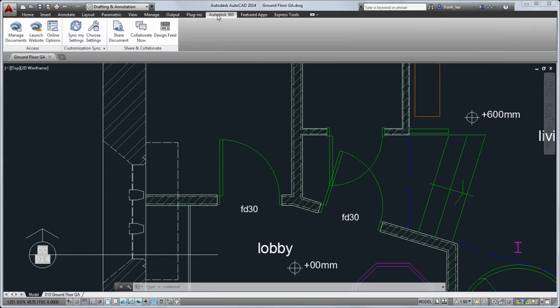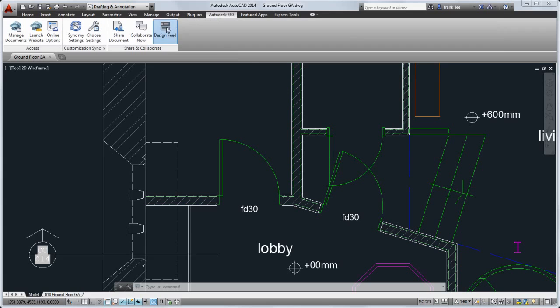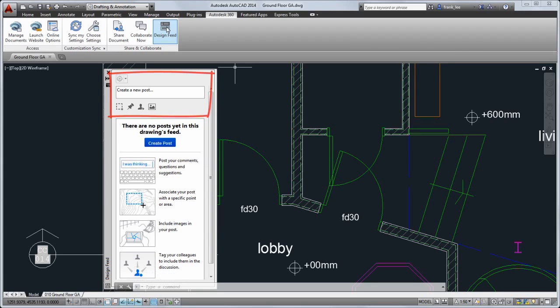With Autodesk 360, you can share and access your documents online. Design Feed lets you add messages or images to your drawings and share them with colleagues or clients you tag. Let's say I want to let a colleague know that I'd like to make a change to the store.